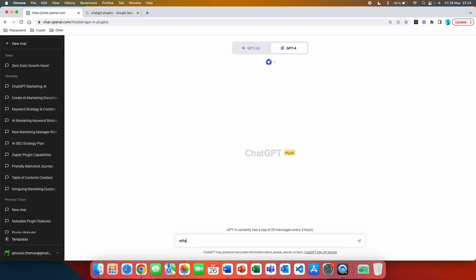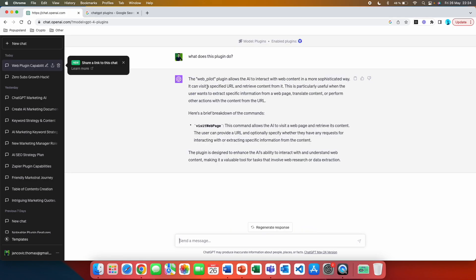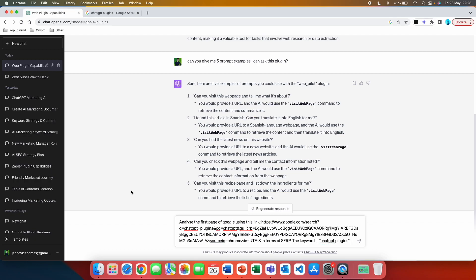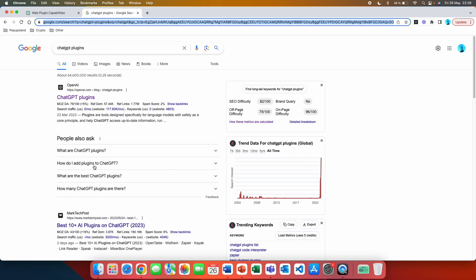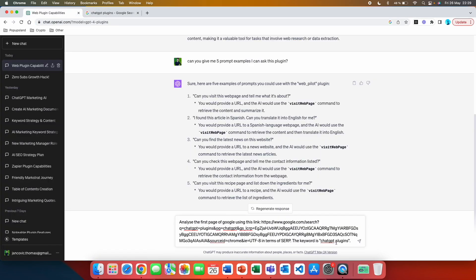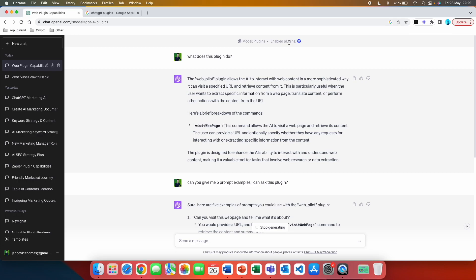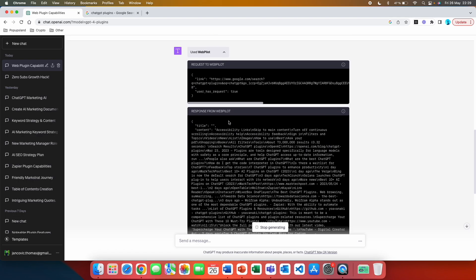The first thing I always love to do with these plugins is simply ask what the plugin does. You can see that it can visit a specific URL and retrieve content from it. For this video we are working with the keyword 'ChatGPT plugins.' The first prompt you can use is: 'Analyze the first page of Google using this link' — paste the link — 'in terms of SERP, which is the search engine results page, for the keyword ChatGPT plugins.' Hit send, and ChatGPT automatically uses WebPilot because it's enabled in this chat.